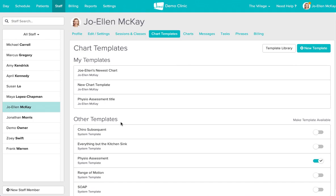So I hope this has been a helpful overview of Jane's charting basics. We go into a lot of detail in a number of our guide documents so if you did want to search up guide within our guide library you can do that and I hope this was helpful.